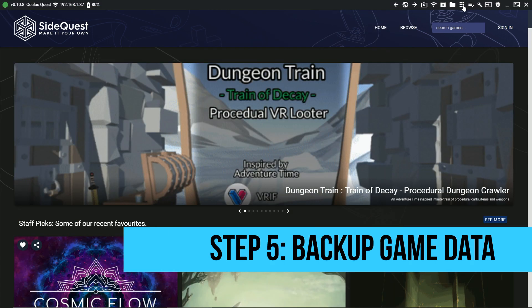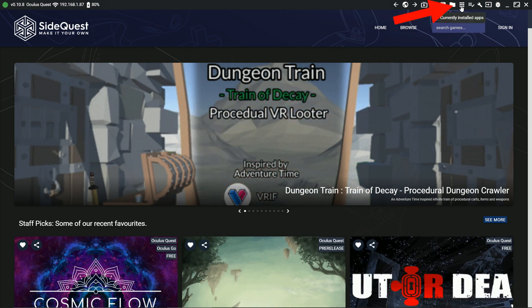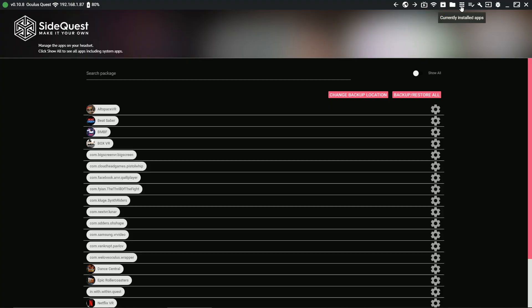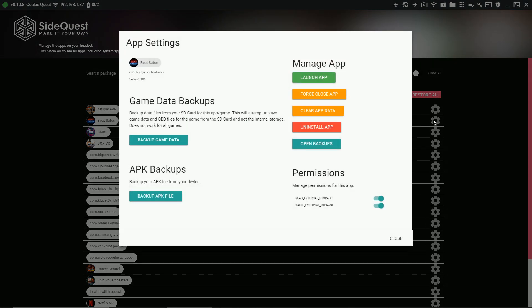Step 5. Backup Game Data. This is optional but if you don't want to lose your scores, I suggest you don't skip this. Go to Installed Apps. Click the gear icon for Beat Saber and click Backup Game Data.